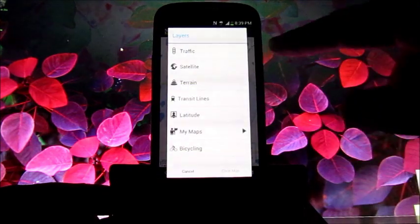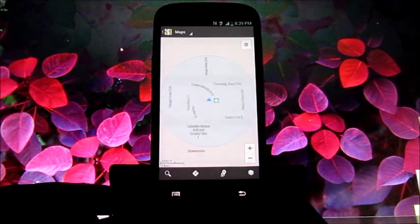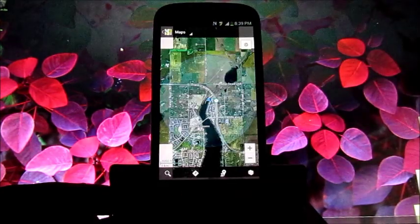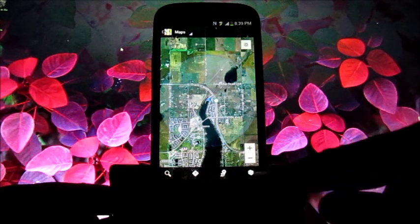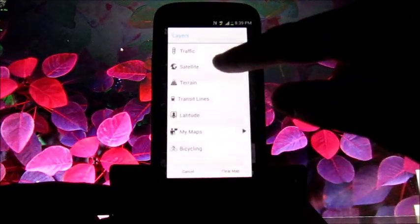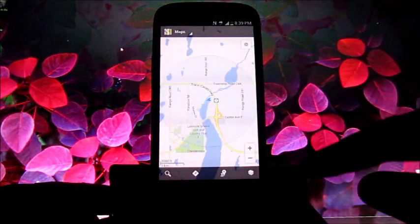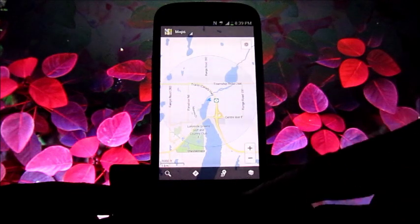Let's add a layer. I'm going to go here and add a satellite layer. And there's Chestermere. I'm going to turn that satellite back off. I'll show you a few other layers as we go.